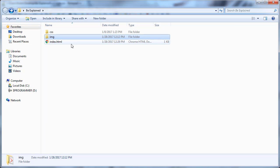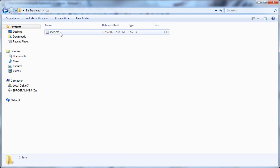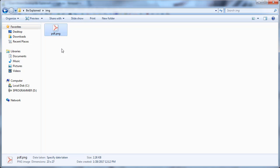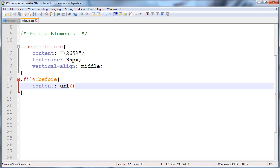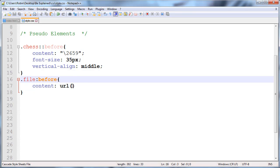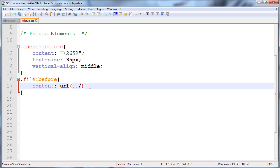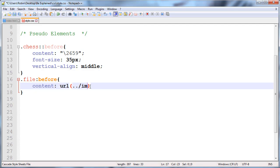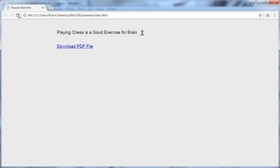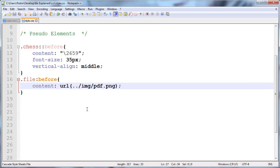I'll use '../' which means back to one folder, and after this inside the img folder, the filename is pdf.png. Let me check if it's working. Yeah, you can see it's now working.